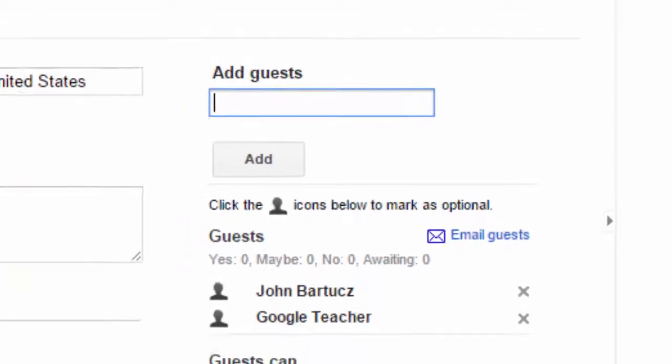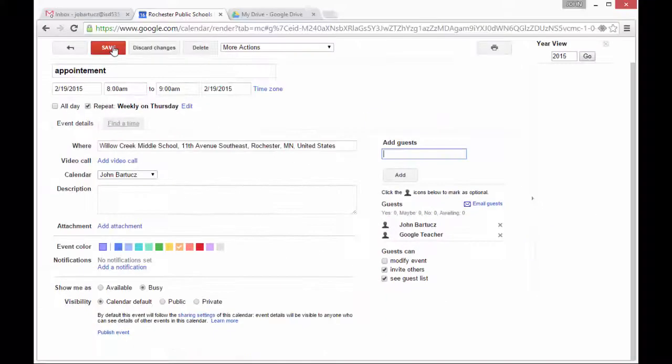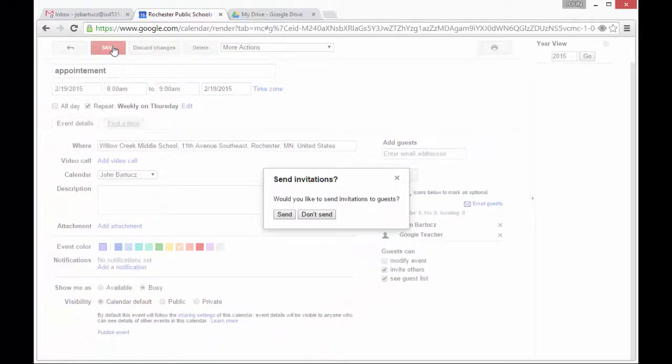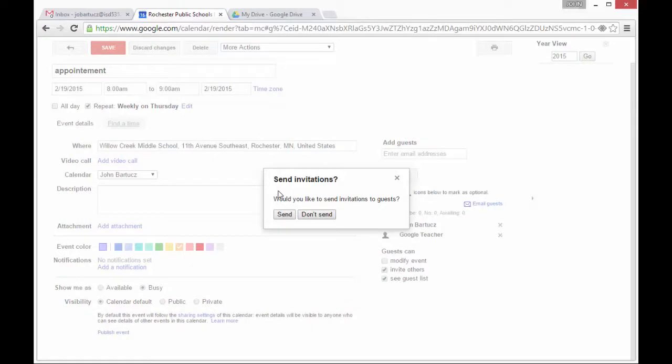When I'm done making changes, I click on Save. This will remind me that I should probably send invitations to the guests, and not just add them.